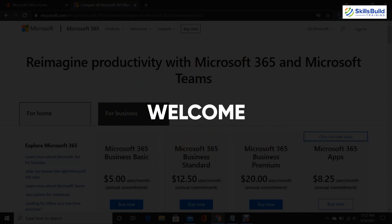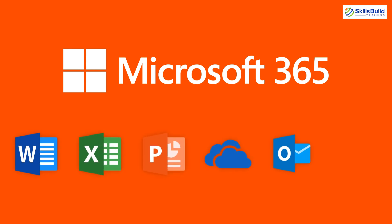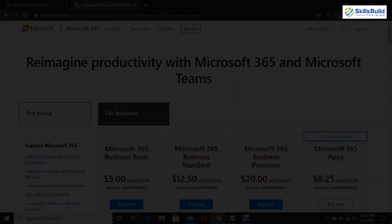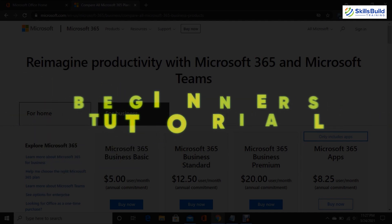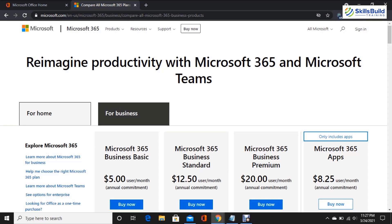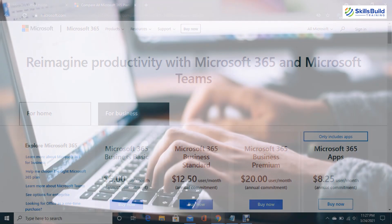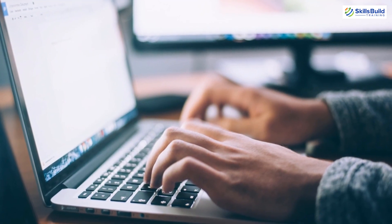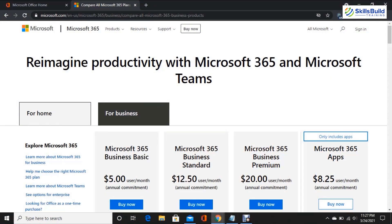Hello everyone, welcome to Skills Build, a training YouTube channel. Today we are going to talk about Microsoft 365, formerly Office 365. This tutorial is for beginners and we have explained Microsoft 365 apps. My name is Talha and this channel is all about showing you how to become a highly paid IT pro really fast. Let's get started.